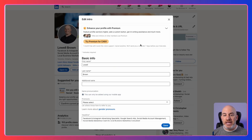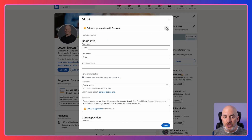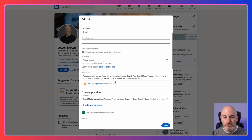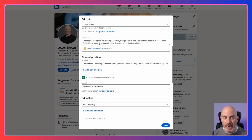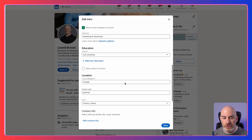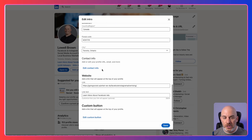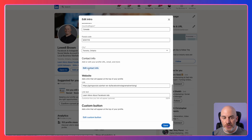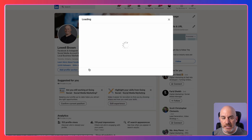This is all the basic information on your profile — your name, you can select pronouns if you want, your headline, your positions, and you can enter in the industry you're in. We want to get down to the contact info section, so what you want to do is click on edit contact info.